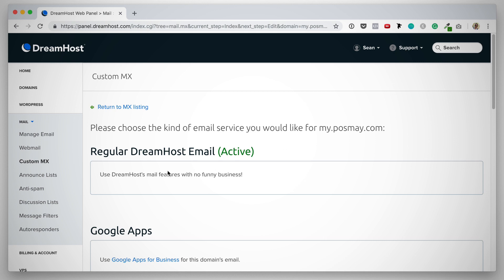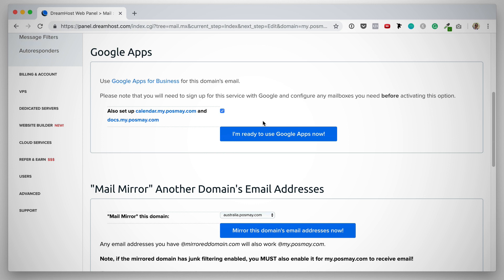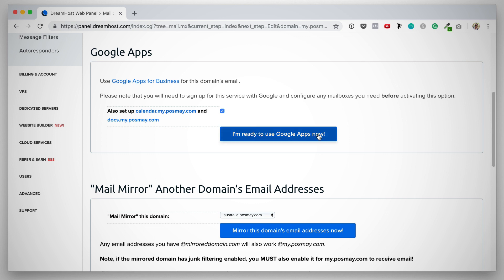On this next page, you can see that the regular DreamHost email is active. That's the one that we've set up. But if you scroll down, you will notice that there is Google Apps. Use Google Apps for Business for this domain email. Please note that you will need to sign up for the service with Google and configure any mailboxes you need before activating this option. So that's really important to take note of. And then you can also set up the calendar and the docs feature for your domain. This is if you're using Google Apps across your entire domain. And once you're ready, you click I'm ready to use Google Apps now to configure your domain to work with Google Apps.